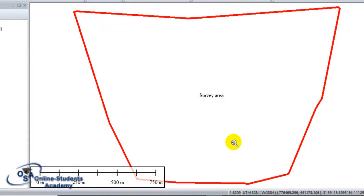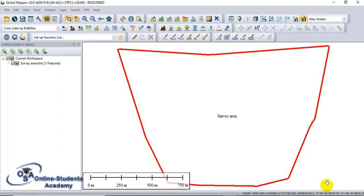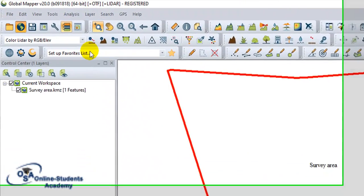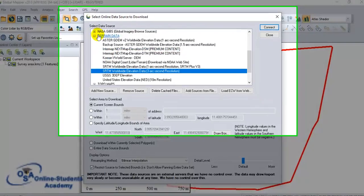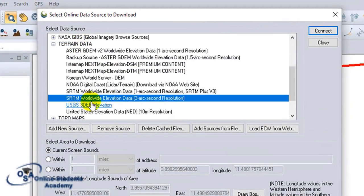The survey area appears with UTM coordinates. You can now proceed with the survey. Make sure you have an internet connection to open the elevation data. Go to Online Data, then Terrain Data, then Worldwide Elevation Data. The 1/9 arc-second resolution is more precise than 1 arc-second, so choose the 1/9 arc-second and connect.